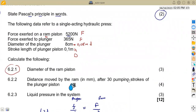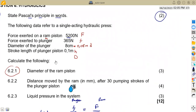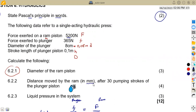On question 6.22, we are now asked to calculate the distance moved by the RAM. Take note, they need this distance in millimeters, after 30 pumping strokes of the plunger piston. The number of pumping strokes N equals 30. We will call the distance moved by the RAM capital H, while small h is the stroke length of the plunger.